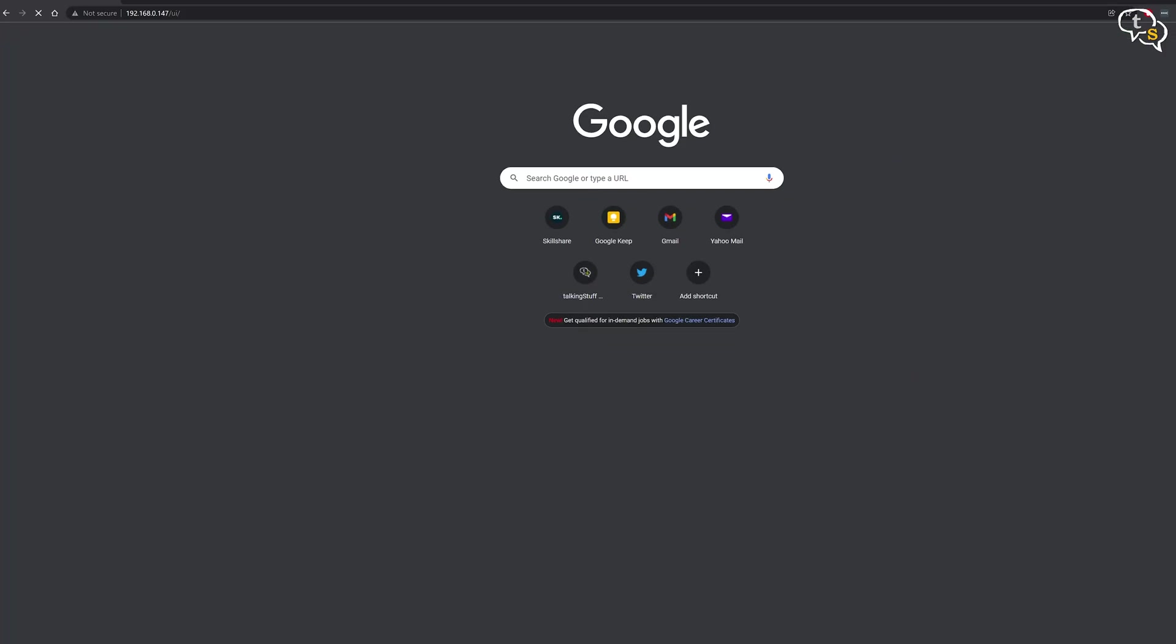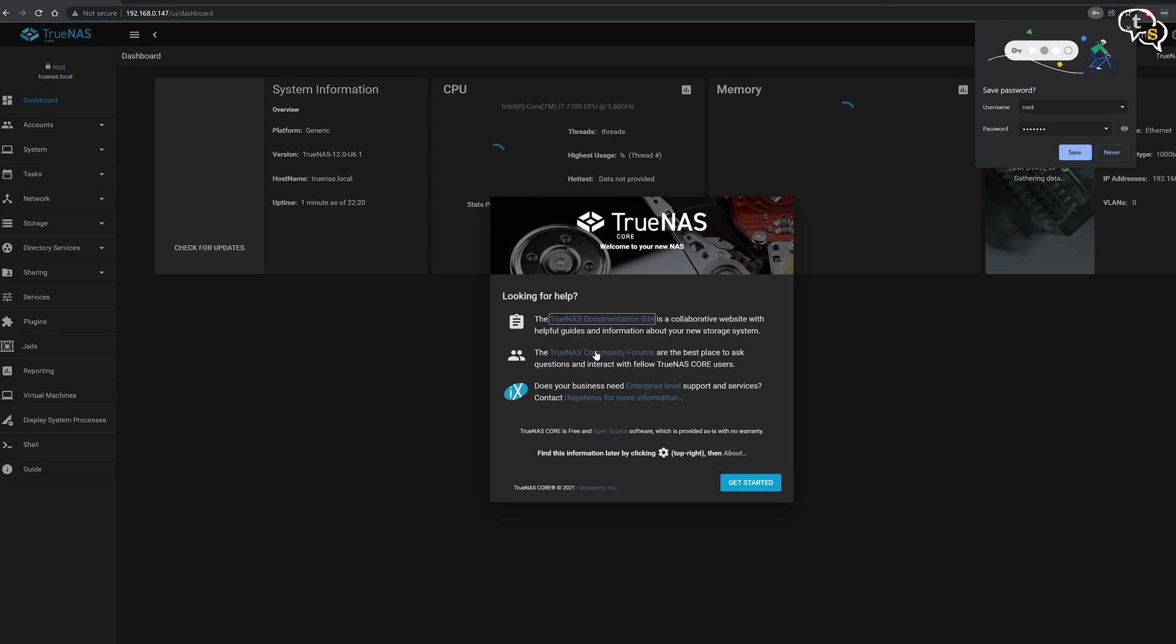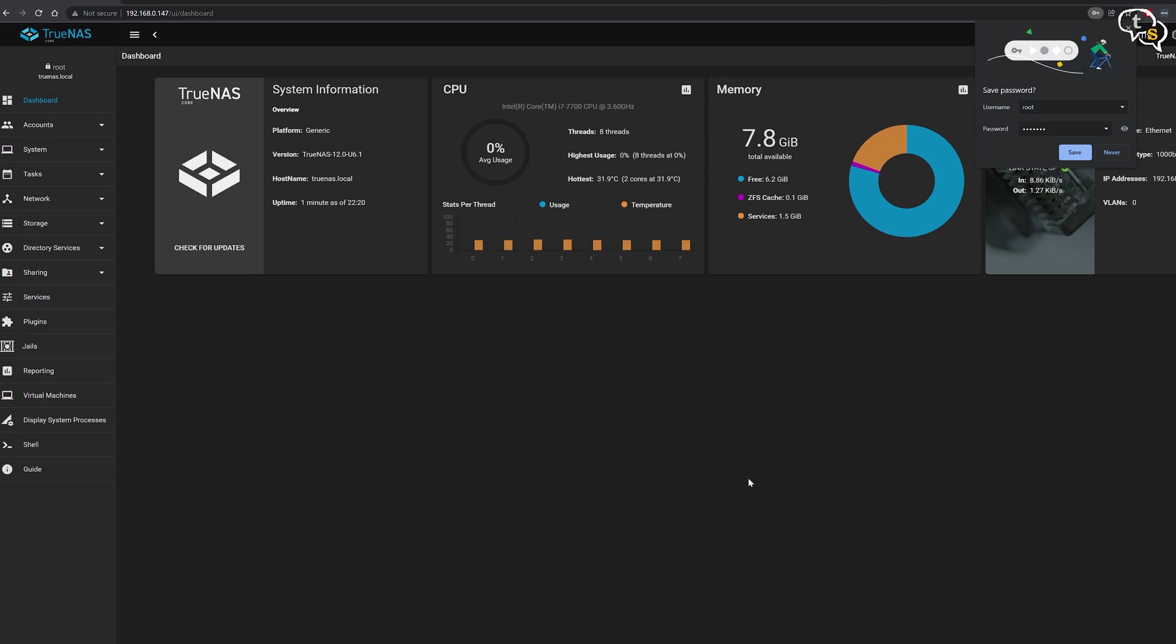So on a system connected to the same network, open up the browser window and enter the IP address you have noted. A login screen shows up. Enter root as username and in password, enter the password you had created earlier. And as simple as that, we land into the TrueNAS dashboard.